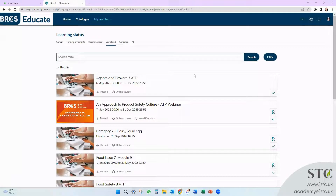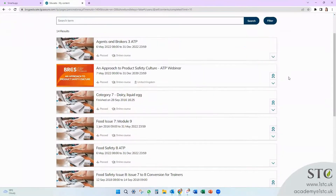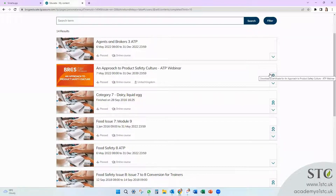Click on Complete and all of the courses you have completed that come with a certificate will have a little badge. Once you click on the badge, you'll be able to download it. Hope that helps! Thanks!